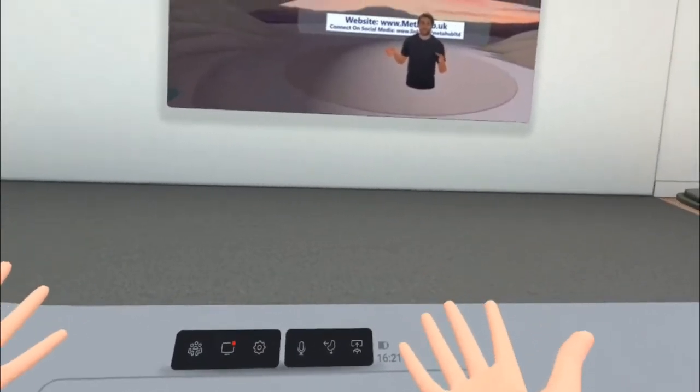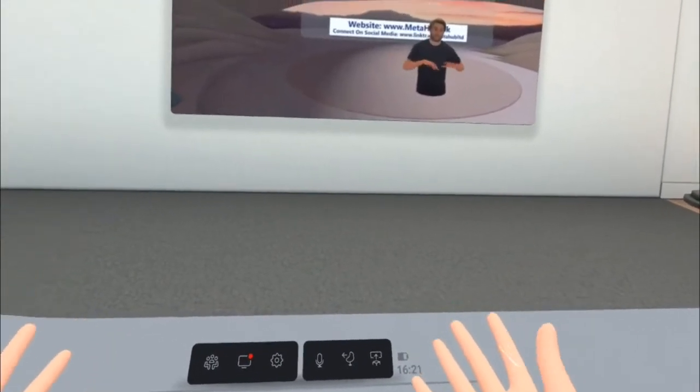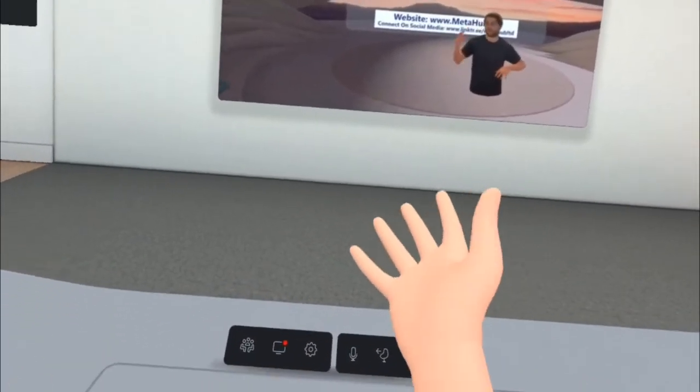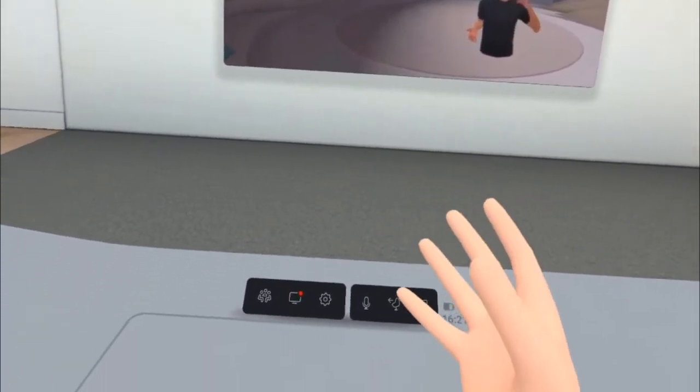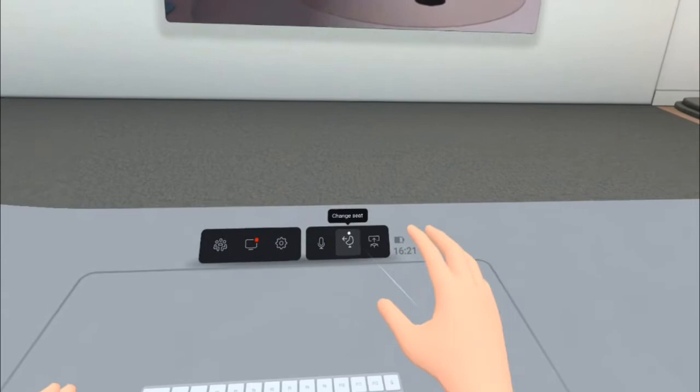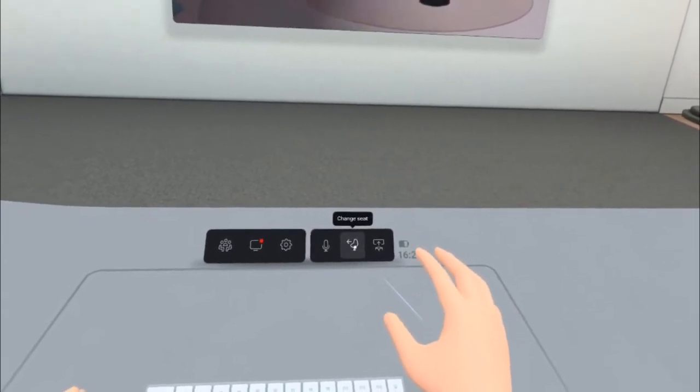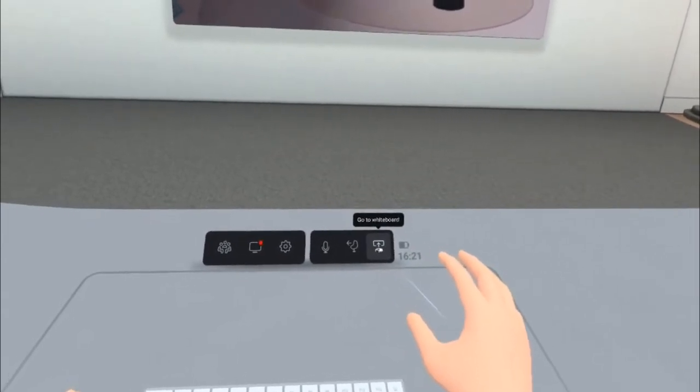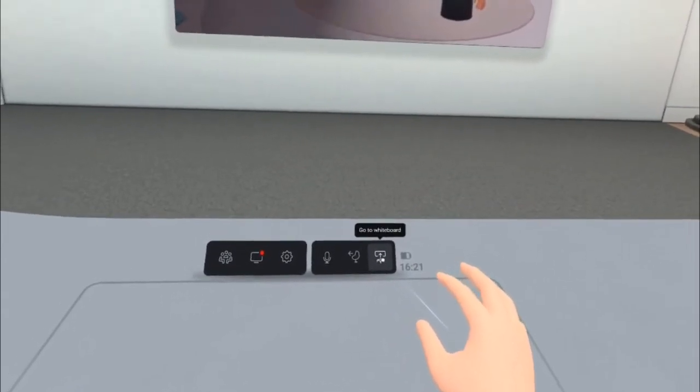Now that's all well and good being able to present from here, but what happens if I wanted to present from the front of the room? Well, I can do that by going to the whiteboard.